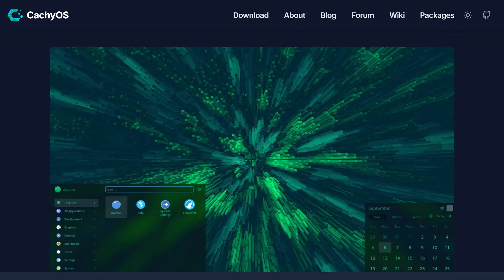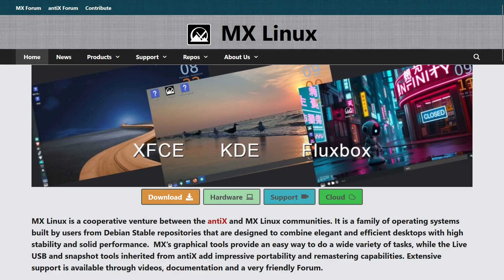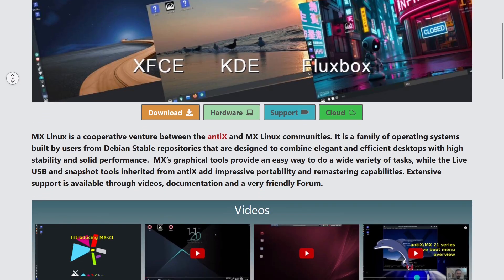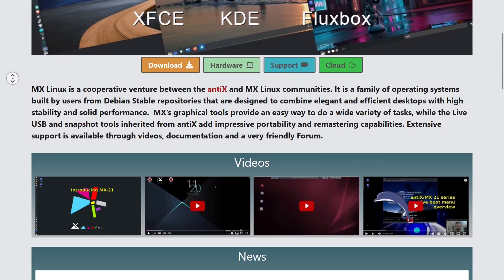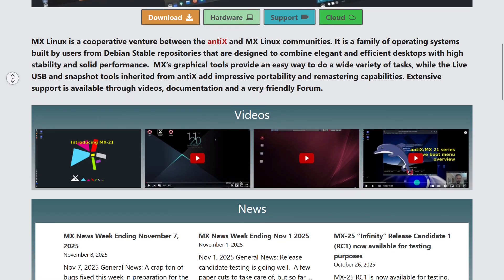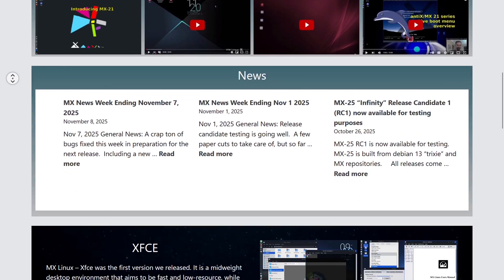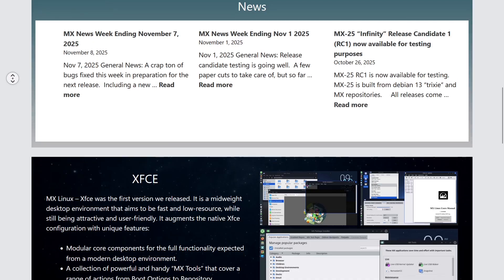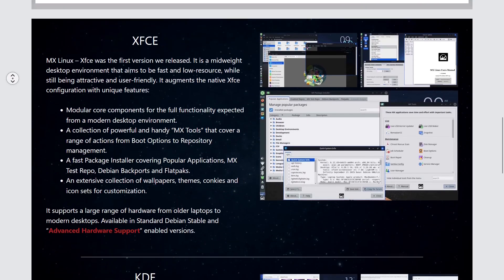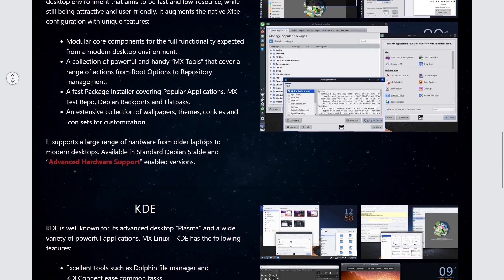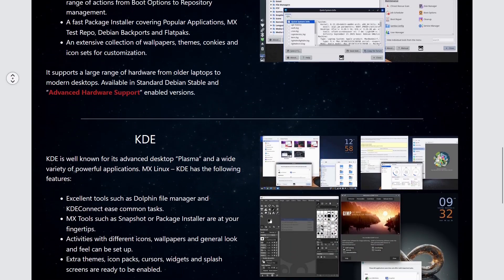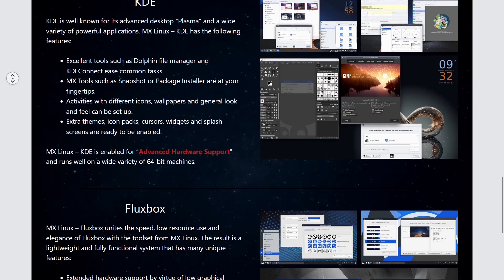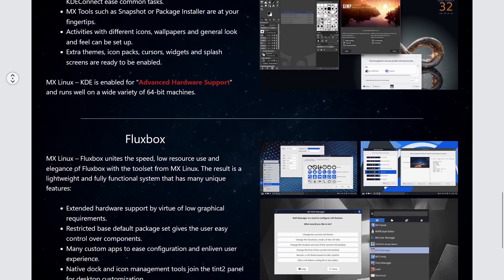Alongside Linux Mint and CacheOS, which we already discussed, MX Linux is currently one of the most popular distributions. MX Linux is a Debian-based distribution, and the main advantages users highlight are speed, low resource consumption, meaning it will work on older computers, and a high level of customizability.